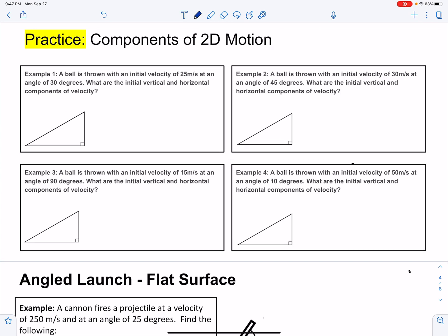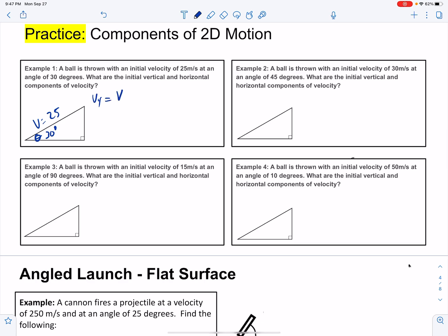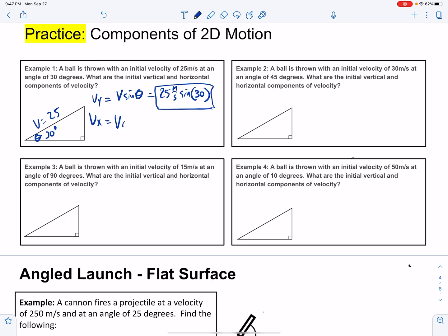A ball is thrown at an initial velocity of 25 meters per second at an angle of 30 degrees. What are the initial vertical and horizontal components of velocity? The vertical component is v sine theta: 25 meters per second times sine of 30 degrees. Our horizontal is v cosine theta: 25 meters per second times cosine of 30 degrees.